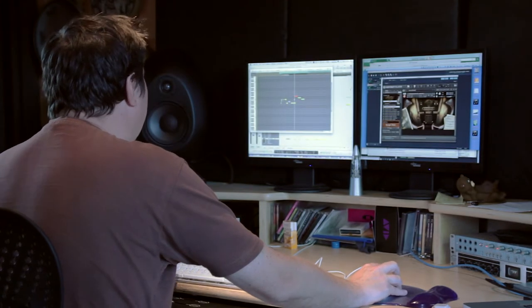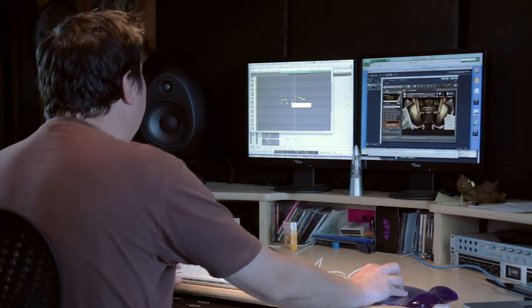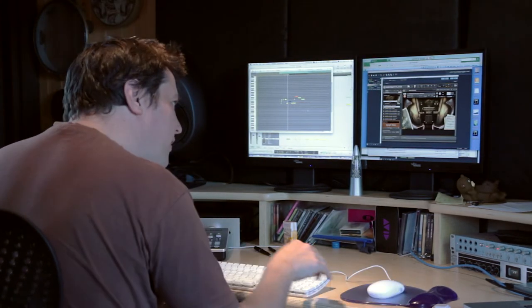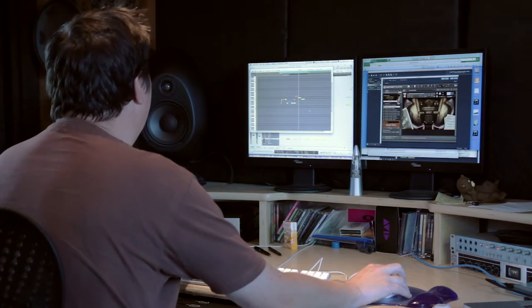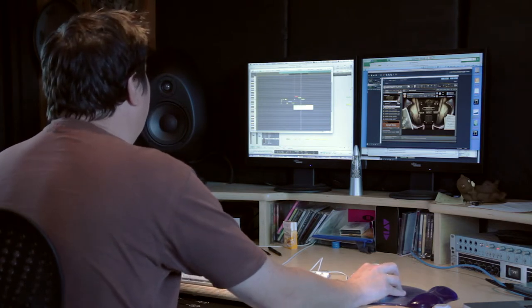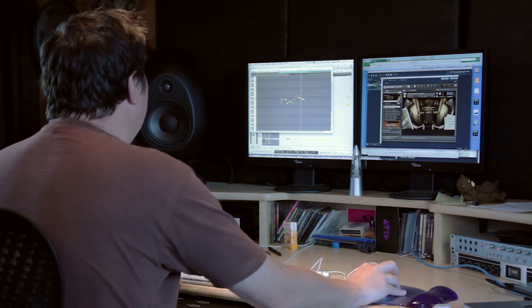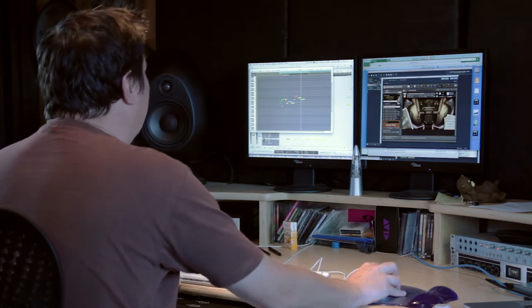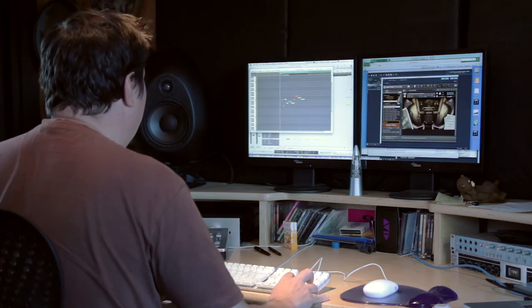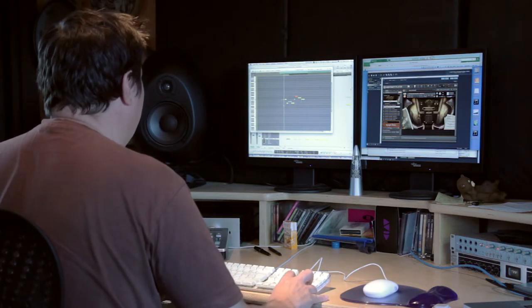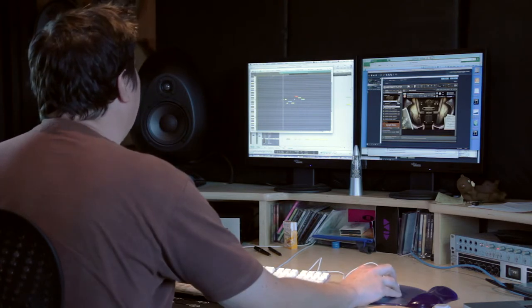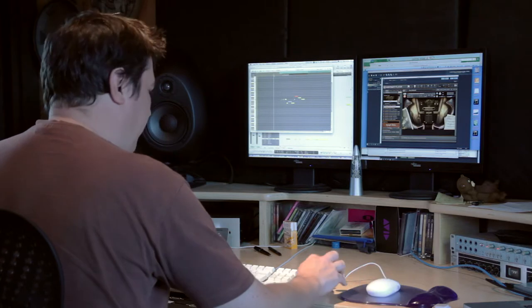Yeah, if I make that longer, and then make this first note staccato. Let's see. Put a little key switch in there.